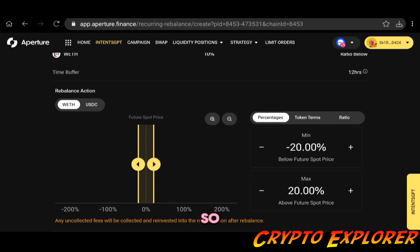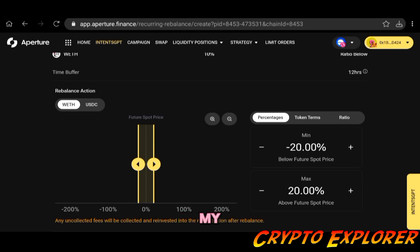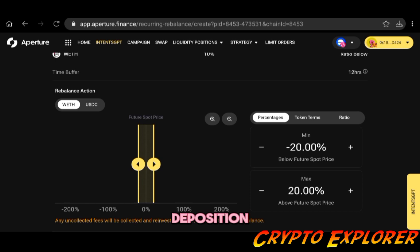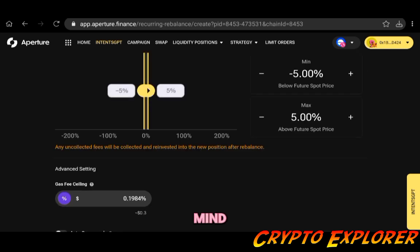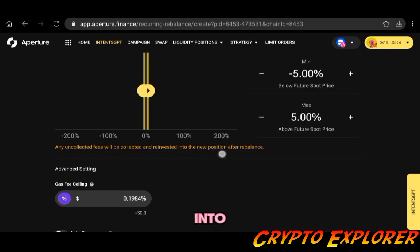Basically the range of your new position, how wide will it be. I like to keep it pretty tight so I'm going to go with 5% on each side, so overall 10% for my concentrated liquidity position. Bear in mind also that any uncollected fees will be collected and reinvested into the new position after rebalance.